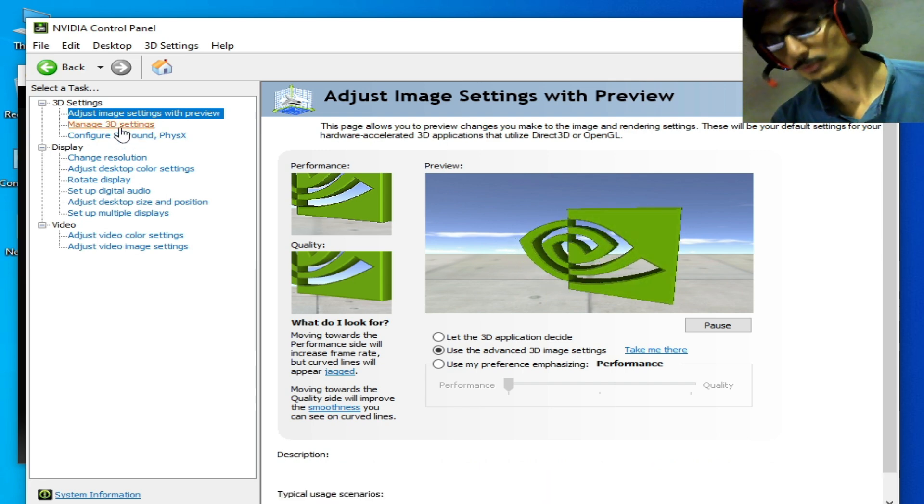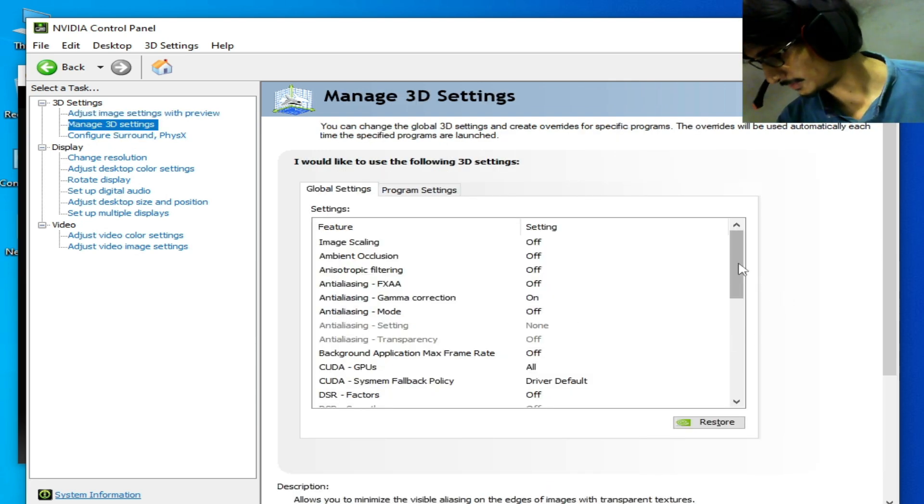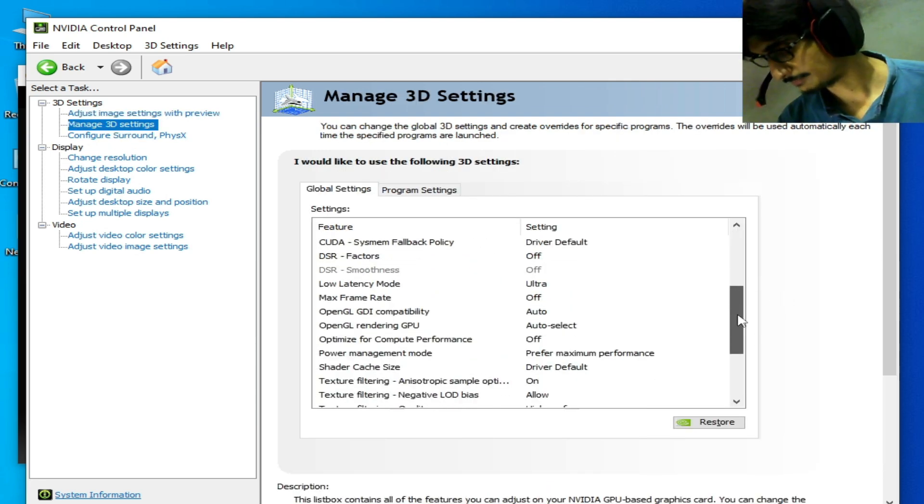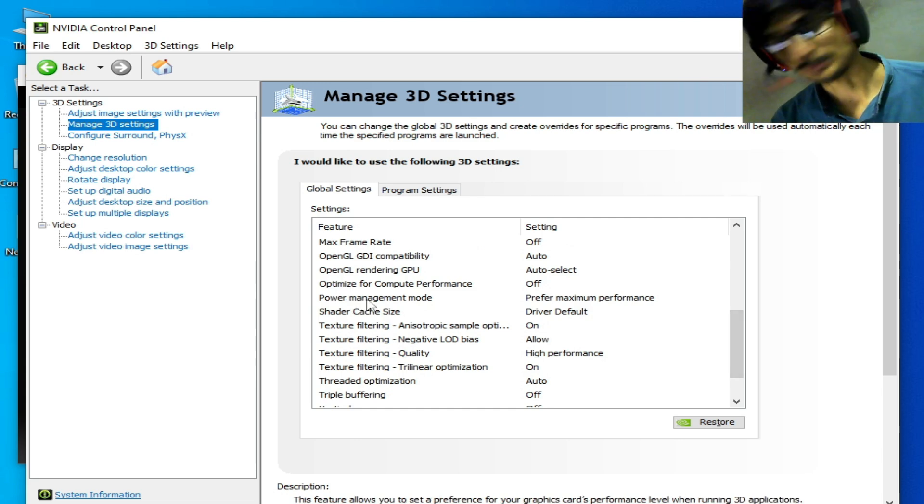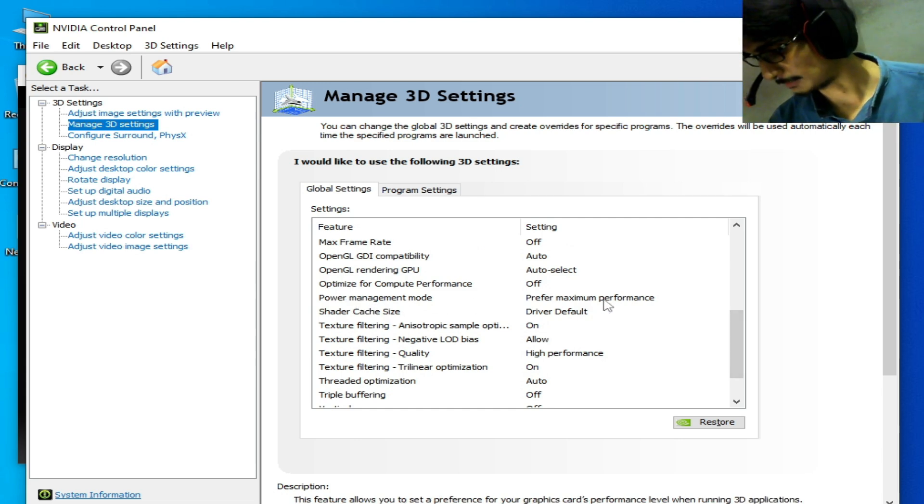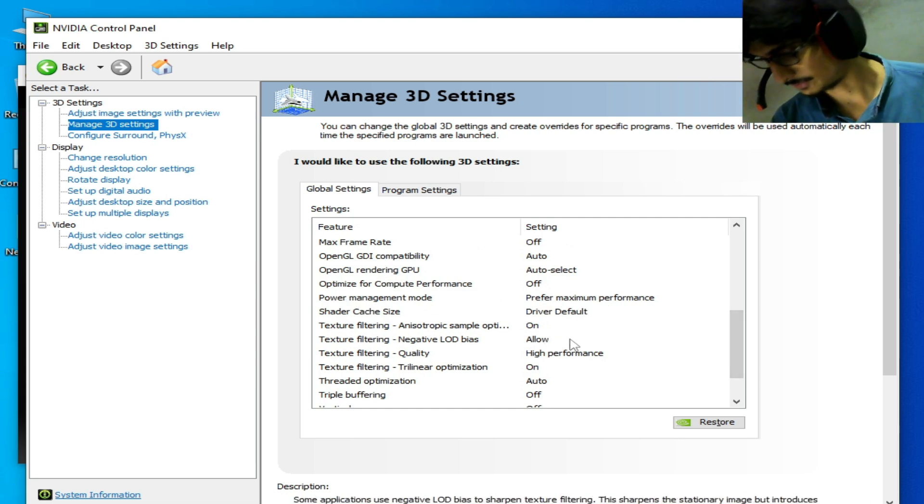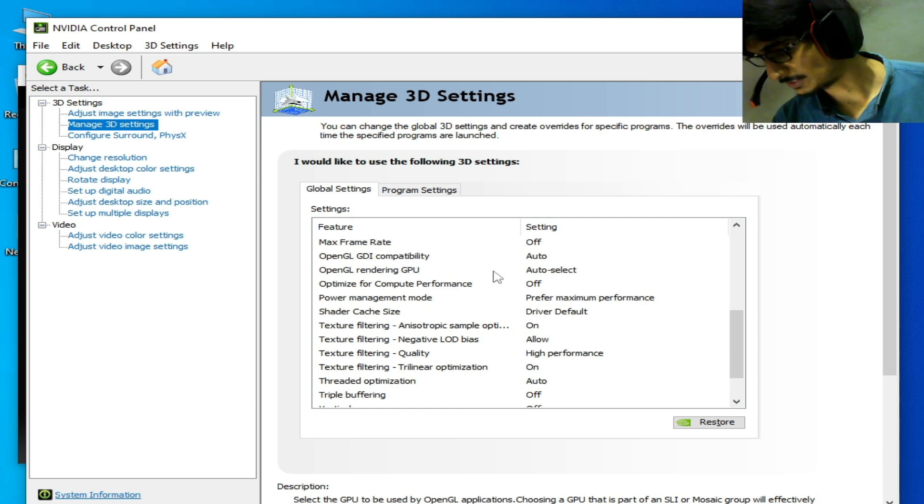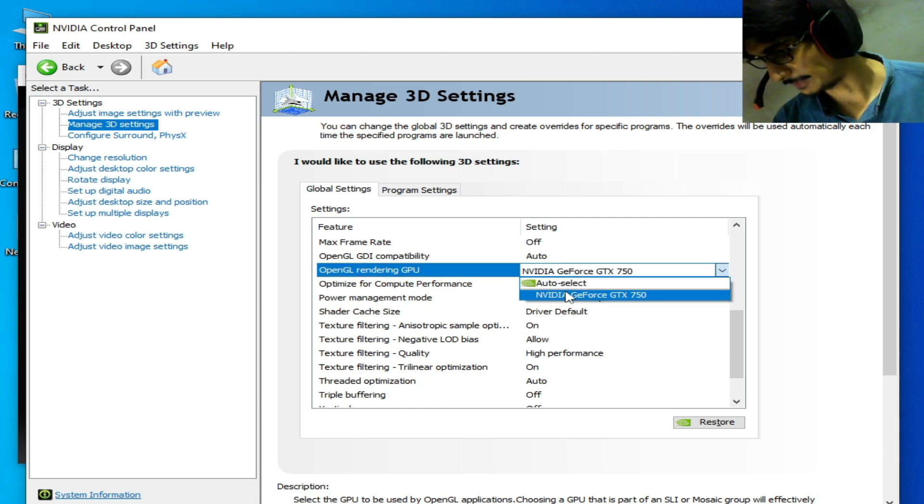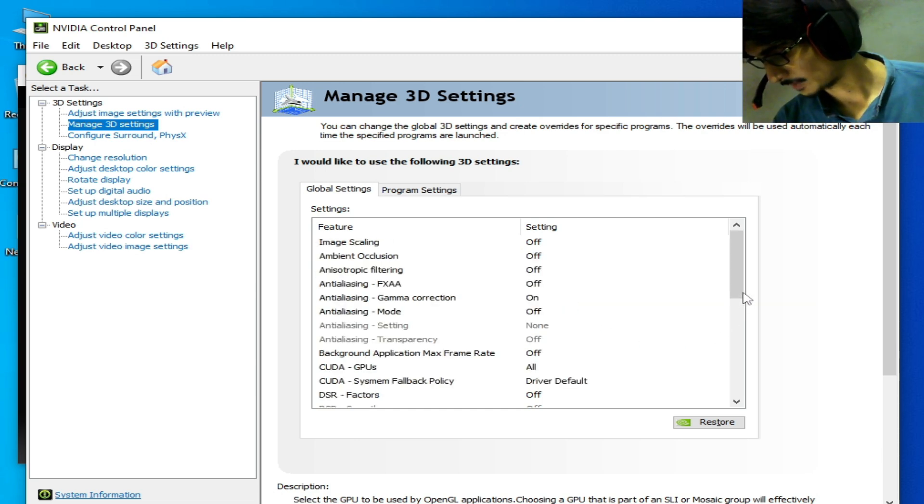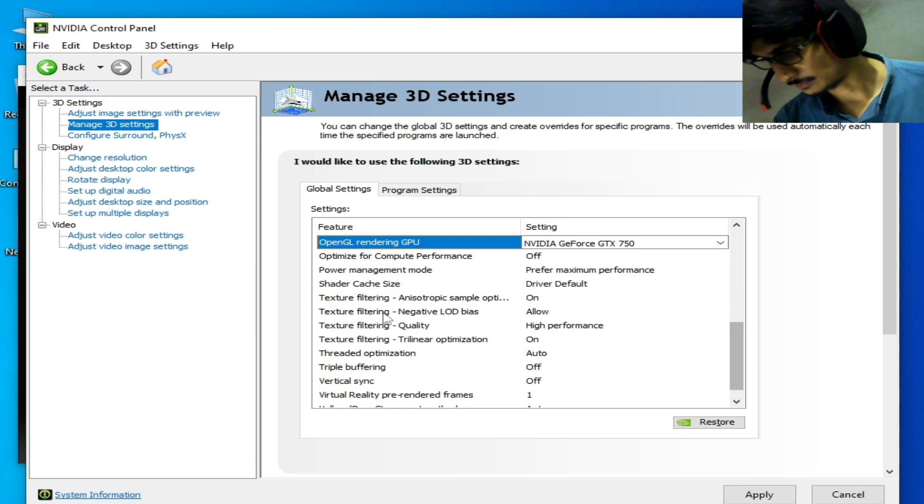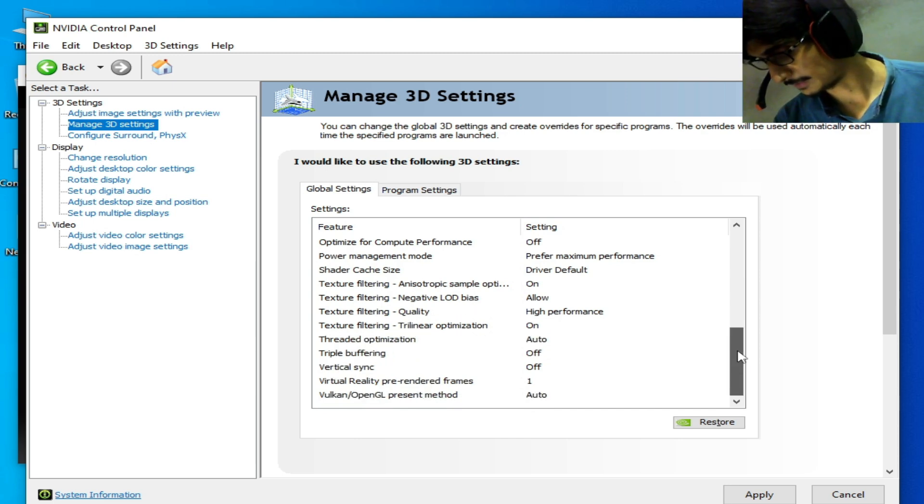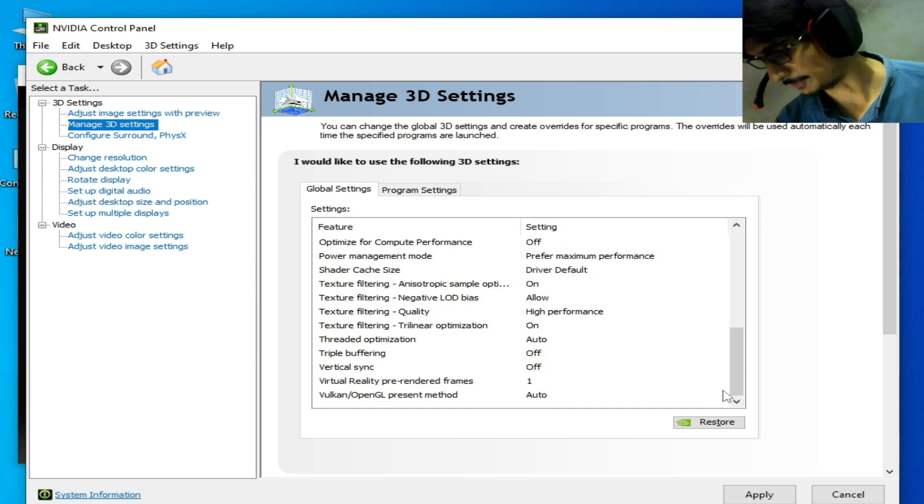Go to Manage 3D Settings. Scroll down and Power Management Mode, Maximum Performance already selected. OpenGL rendering GPU, select Auto or NVIDIA. Scroll down. Texture filtering quality, select High Performance. Vertical sync should be off from here, and triple buffering should be off from here.